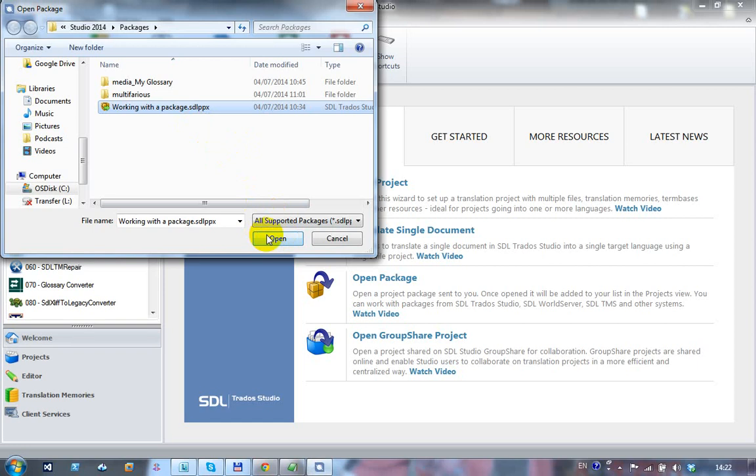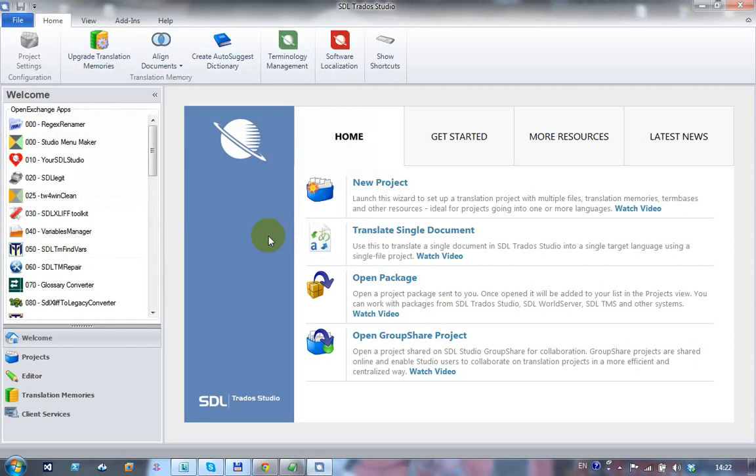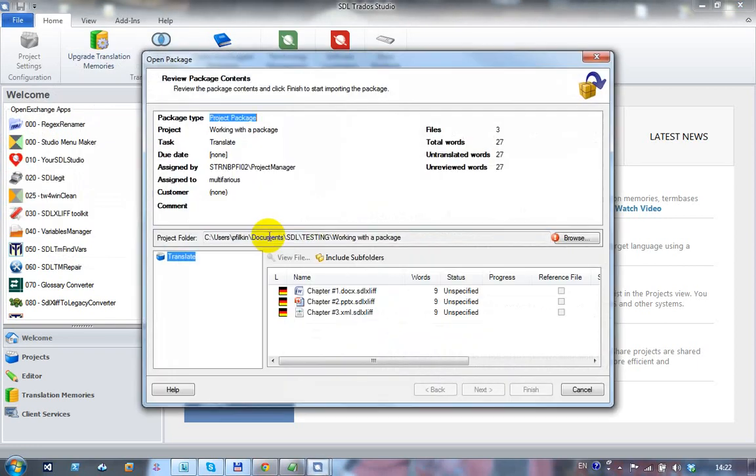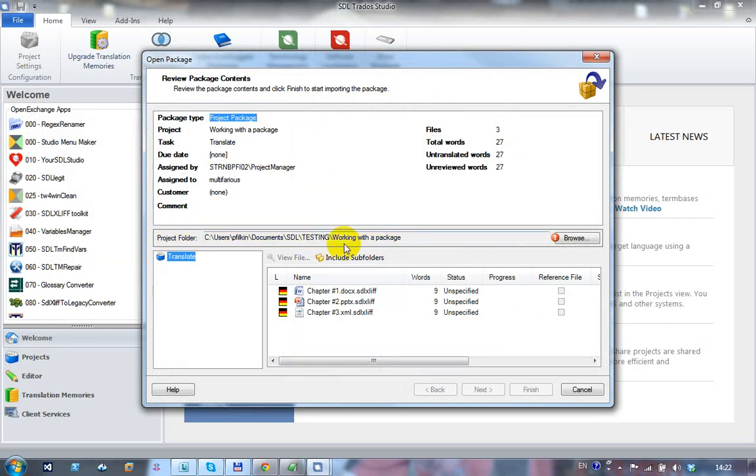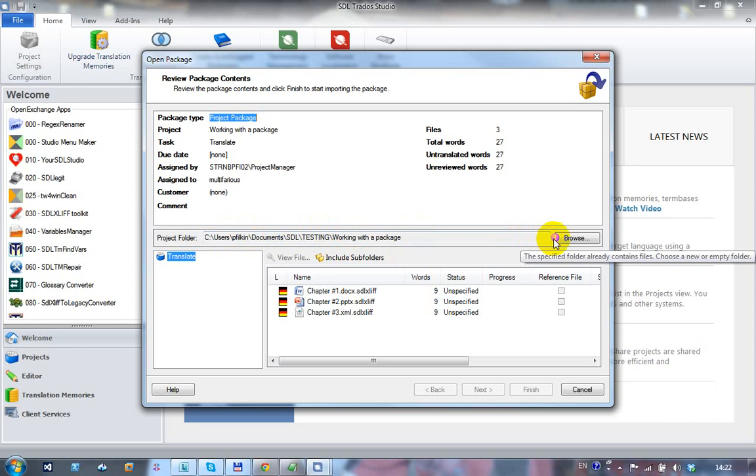I select it and click on open. This brings up the project wizard. First thing you notice in the middle here is the path to where you want to place the project. If there are files inside the path you're pointing to, you get this warning message saying it needs to be a new or empty folder.